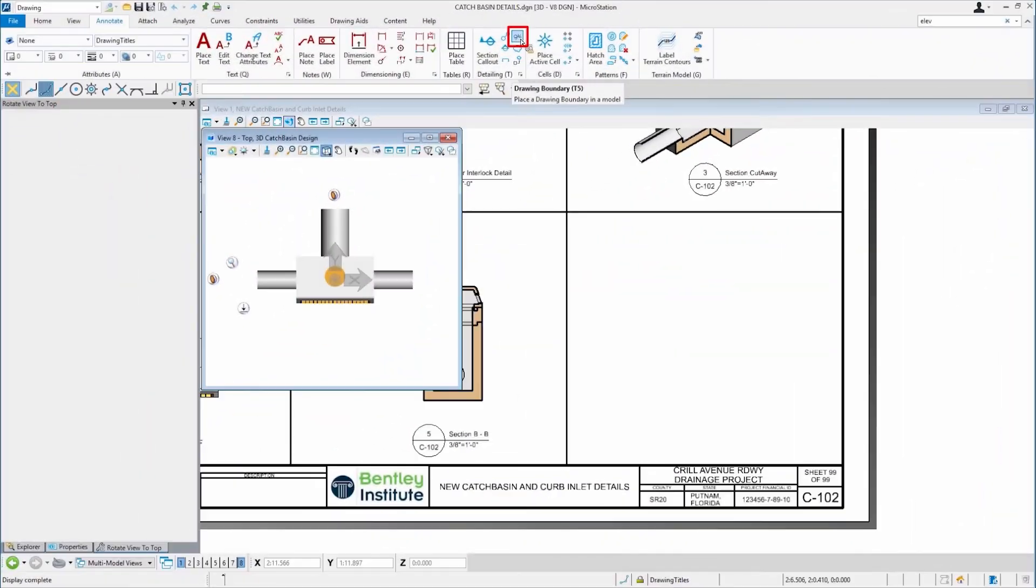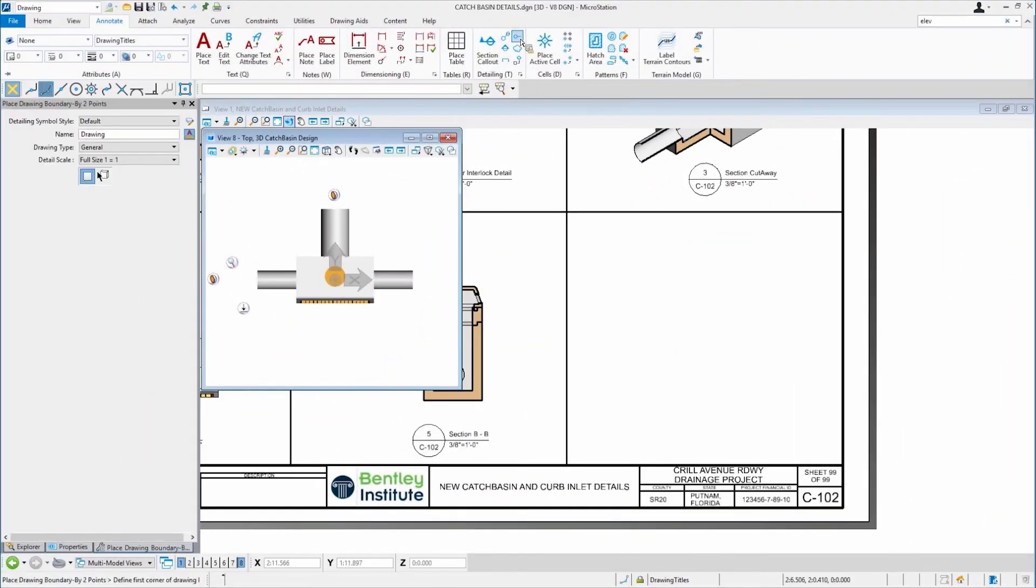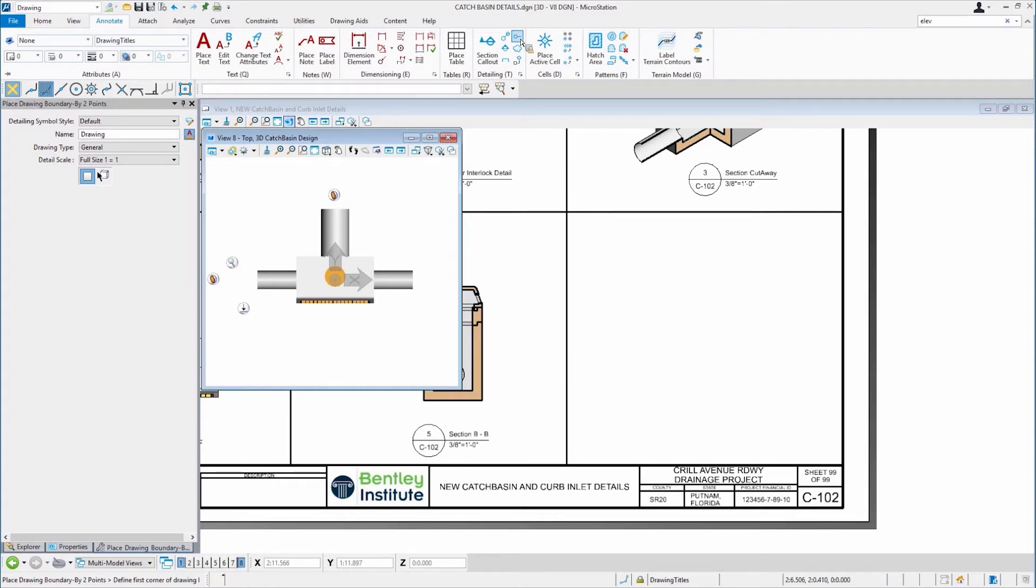Before I do that, I'm going to start with drawing boundary. Talk a little bit about this. So what does this do? This places kind of a placeholder, if you will, onto the sheet itself. So I can later on set a detail, an elevation, a plan, whatever it happens to be.